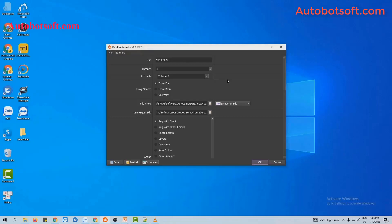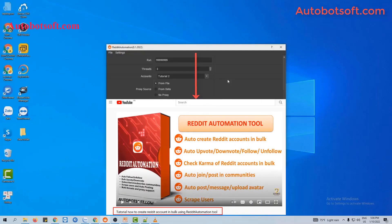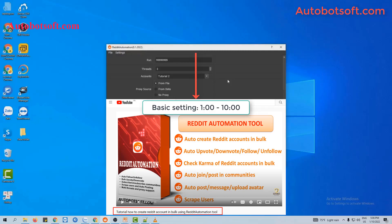In this video, we will show you steps to upvote or downvote for your post on Reddit. There are several basic settings that you have to set up before running any function. Please refer to the video tutorial on how to create Reddit accounts in bulk, from minute 1 to 10, to see these basic settings. I will post a link to this video in the description box.